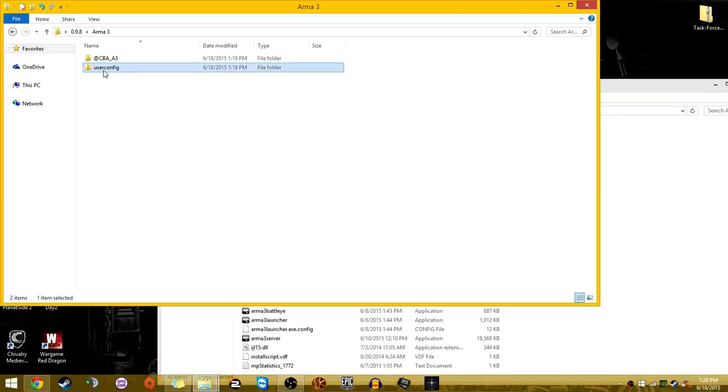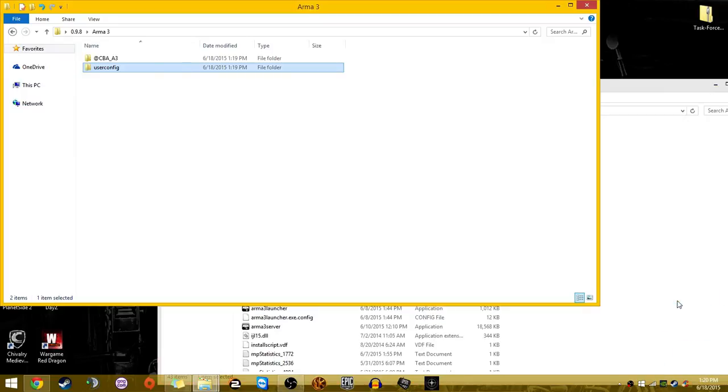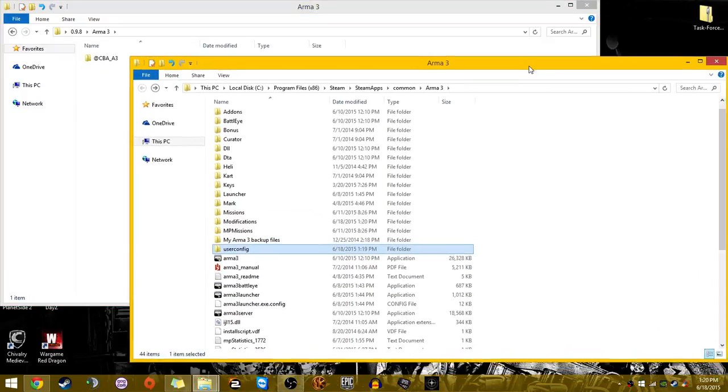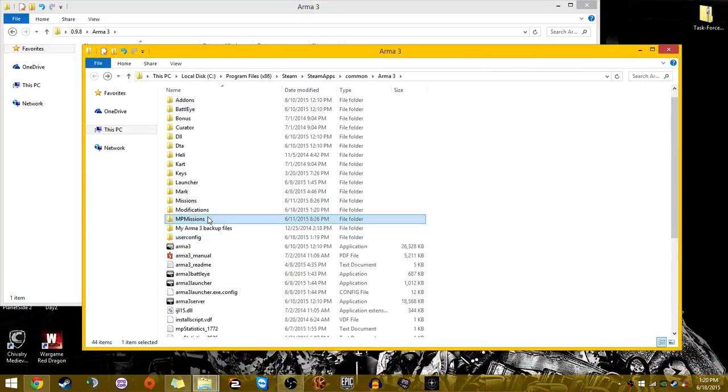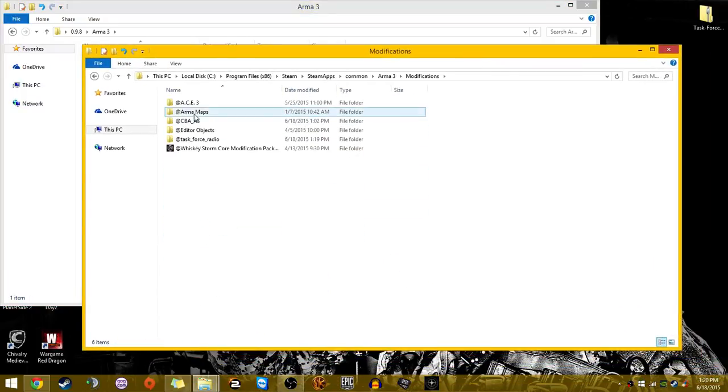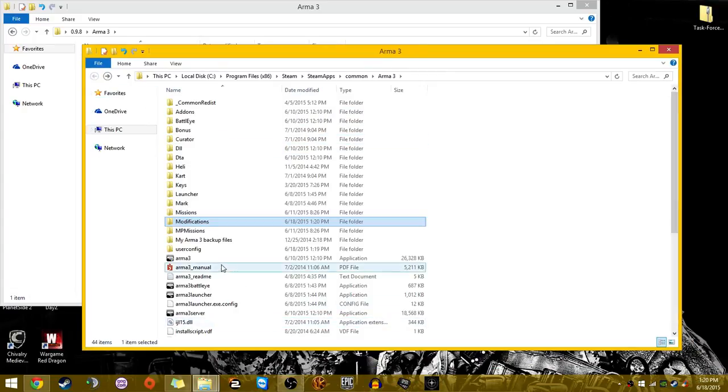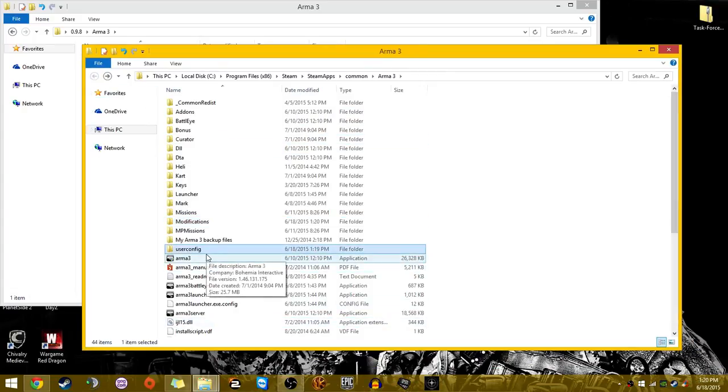Now you're going to want to take the user config and throw it right into your Arma 3 directory. So it should look like this. In your modifications, you have at taskforce radio, and in your Arma 3 directory, you also have the user config.